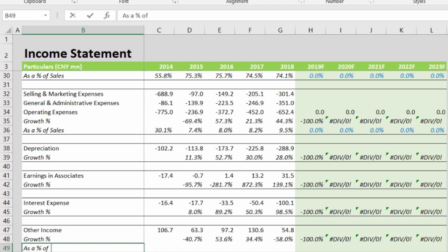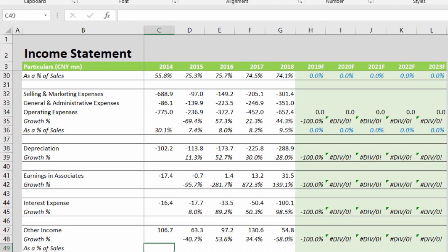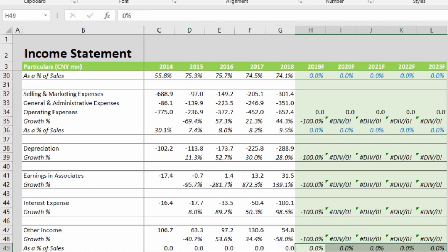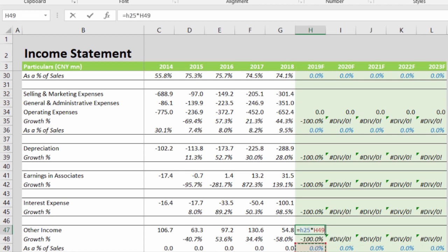Other income is also forecasted as a percentage of sales. Had it been finance income, we would have used the opening balance of cash and bank from the balance sheet to forecast it. The formula is other income divided by sales (C25). The forecast region will have the hard-coded forecast drivers in blue, and other income will be forecasted as the 2019 sales figure multiplied by the percentage we believe other income will be.